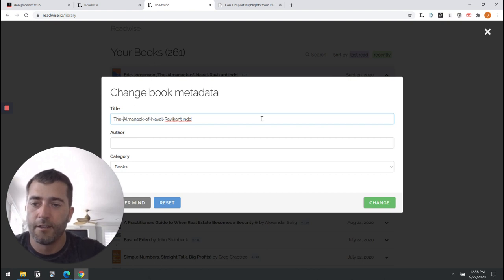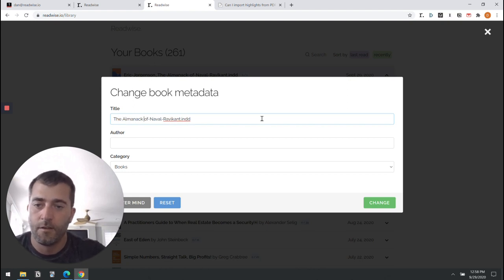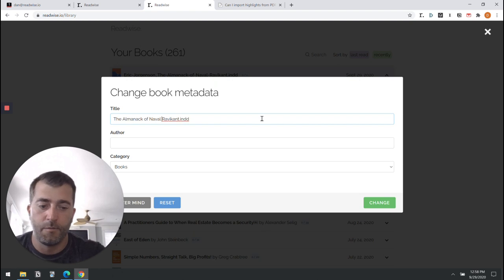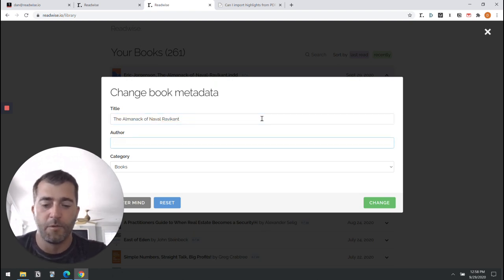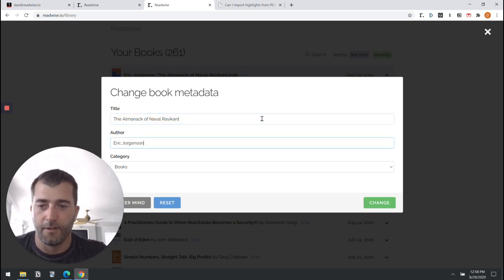The Almanack of Naval Ravikant and put Eric Jorgensen as the author.